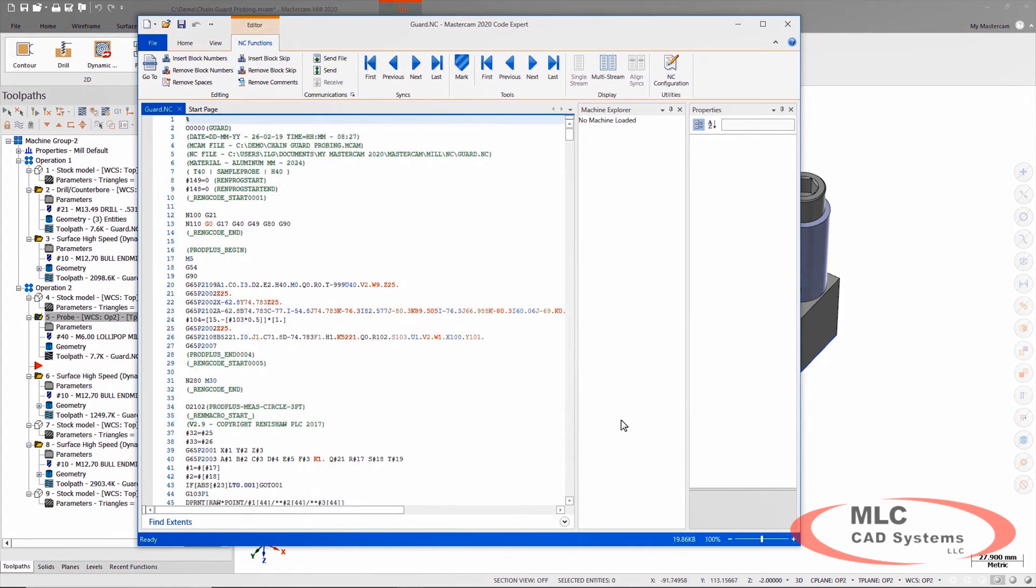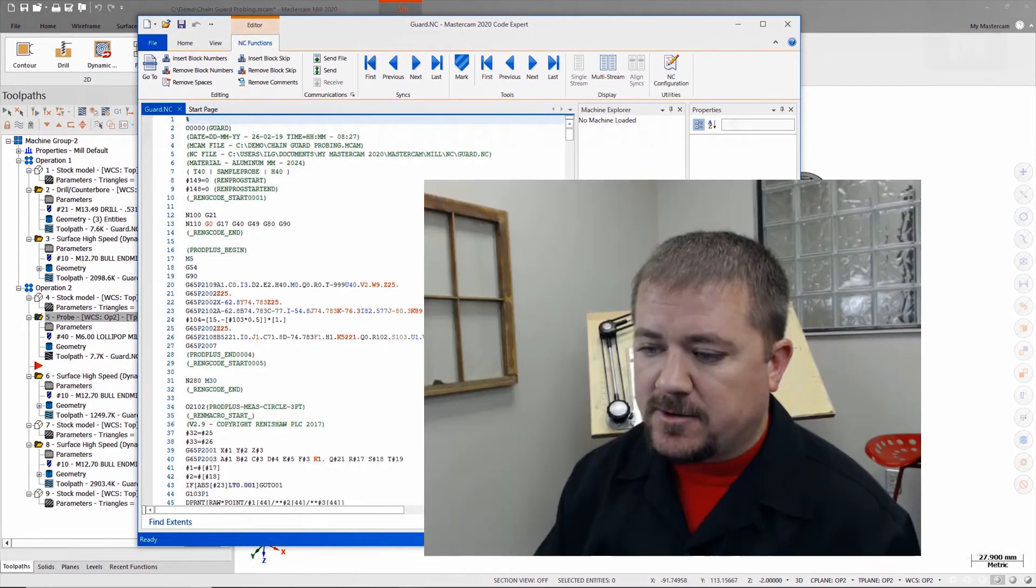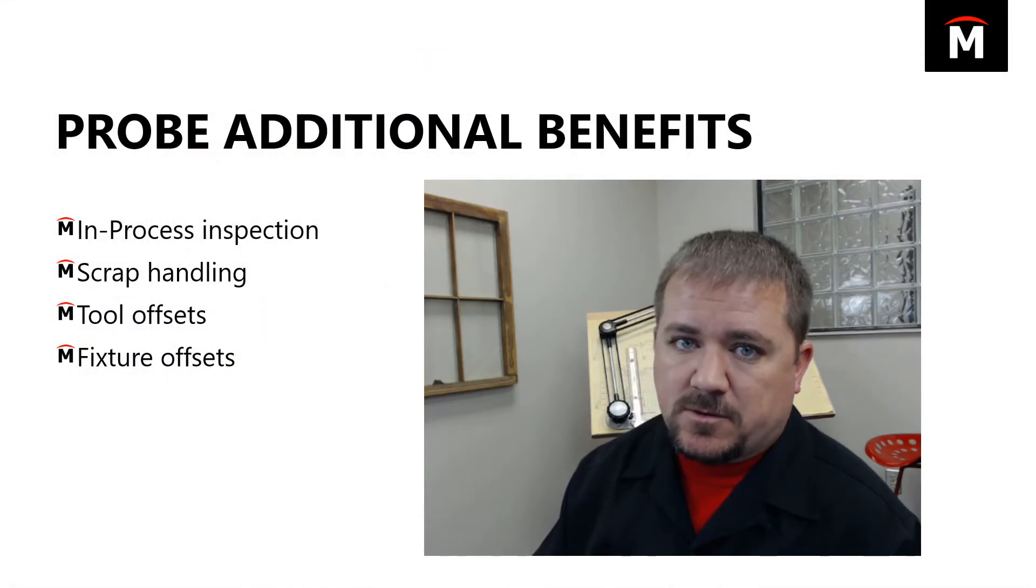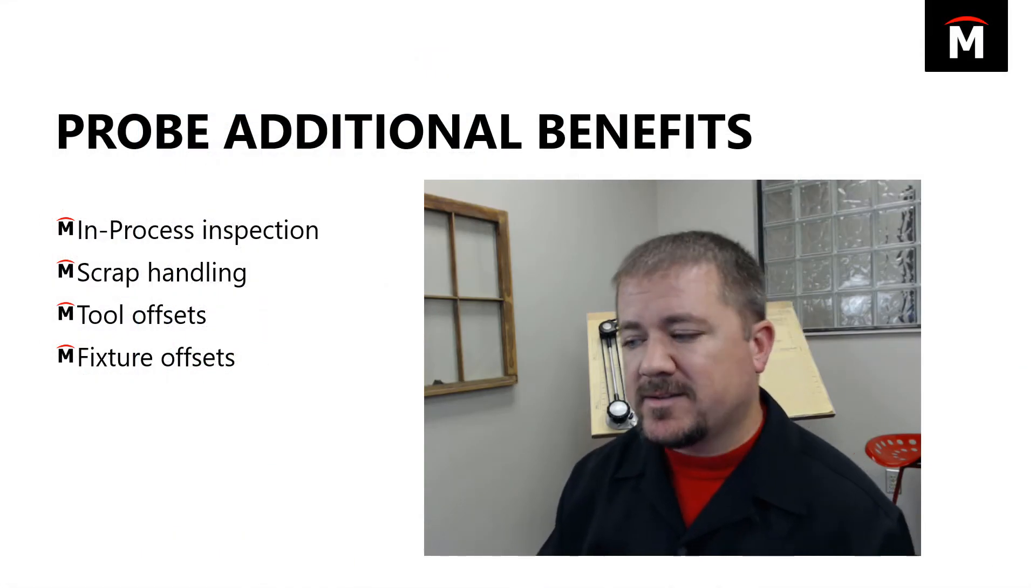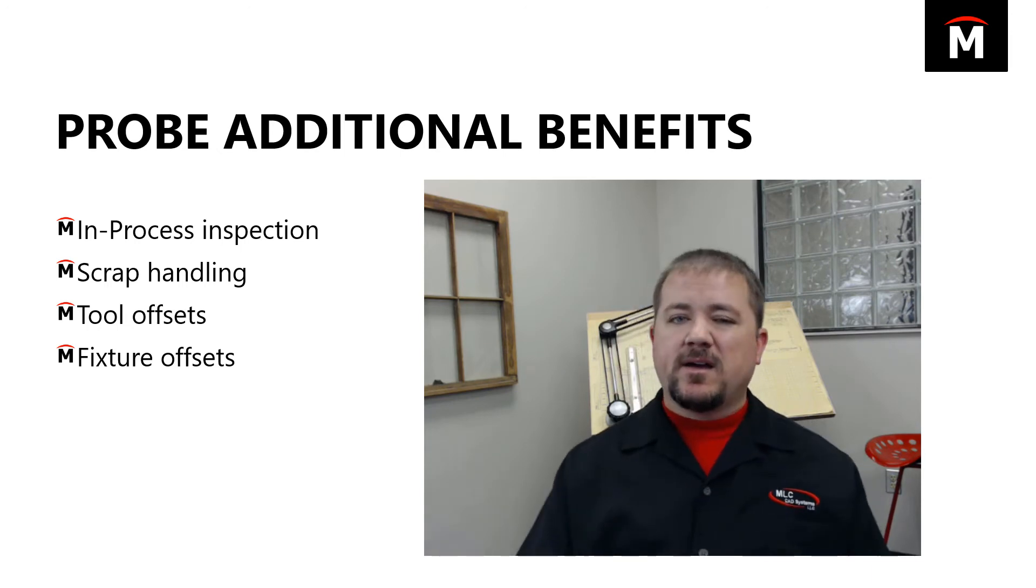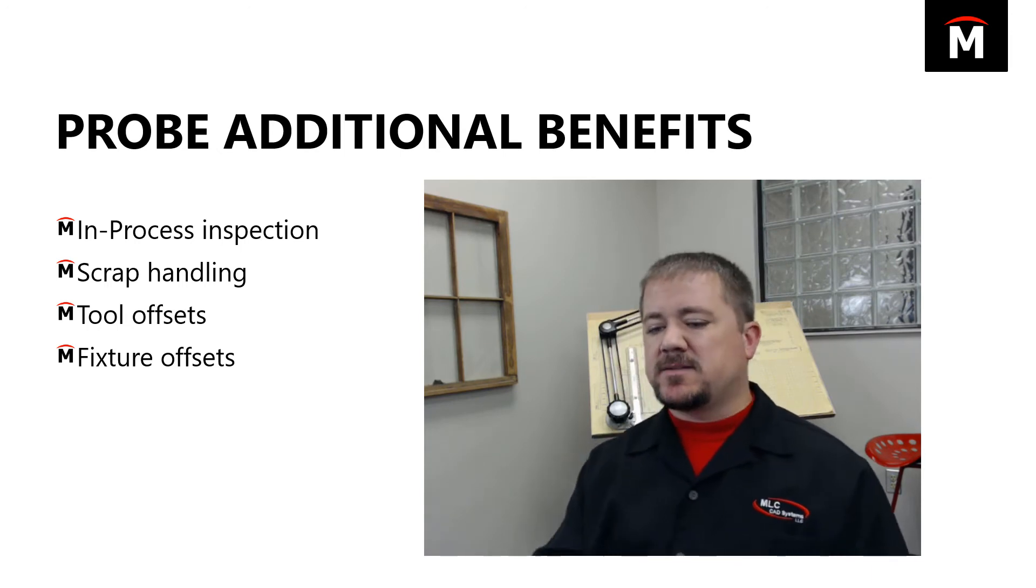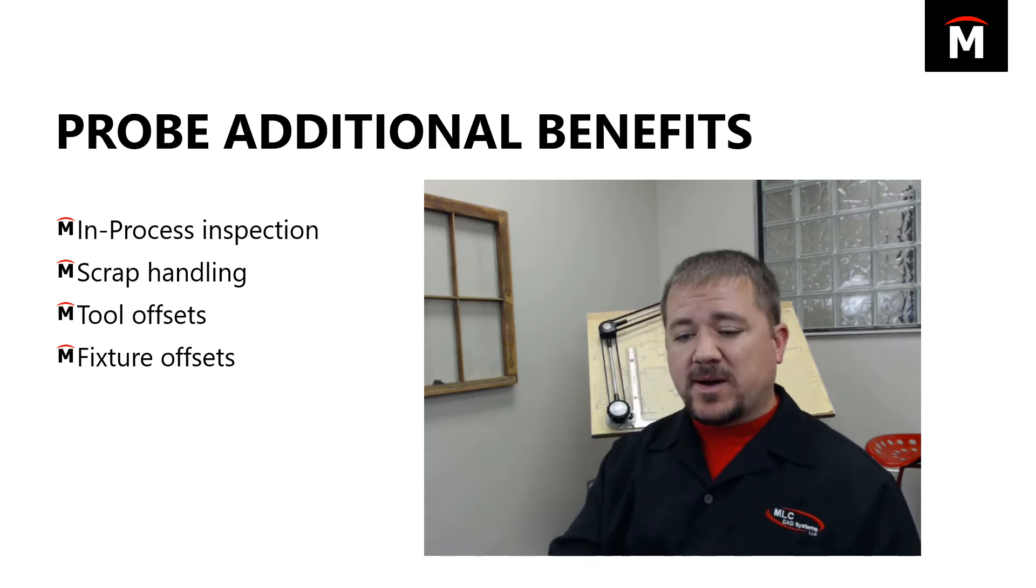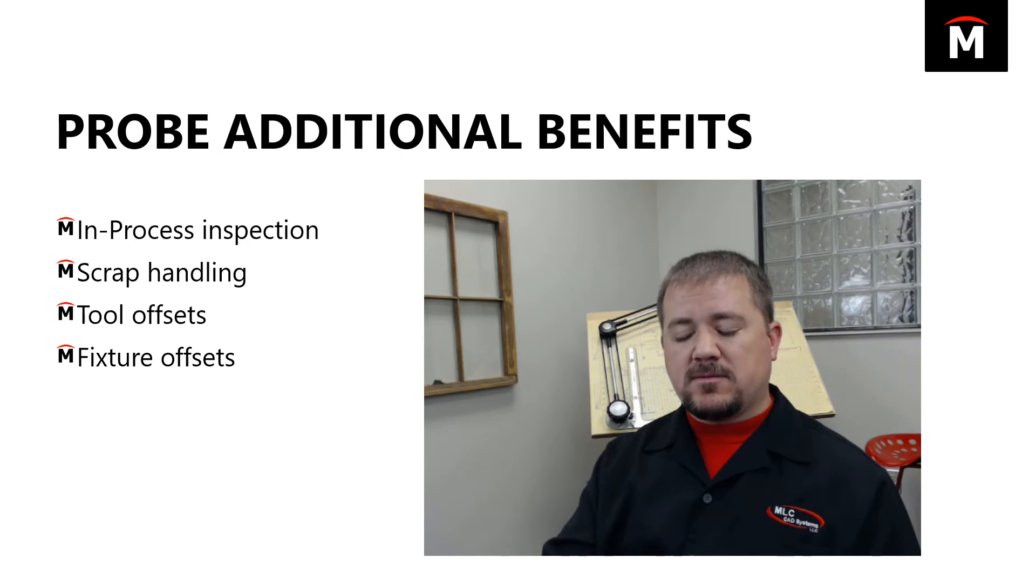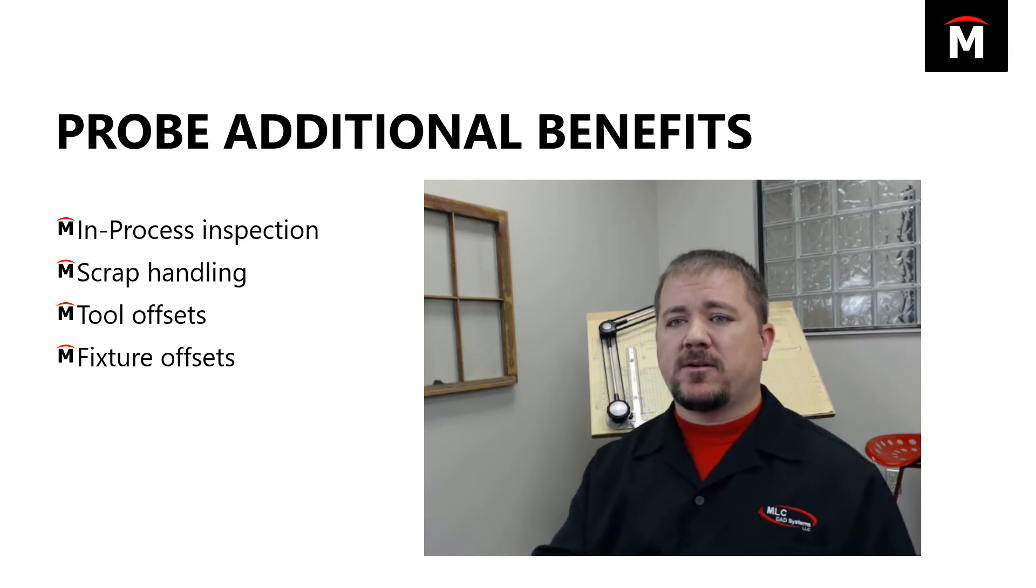The post processor shows all the macros needed for a Fanuc control, and you're off to the races. So Productivity Plus uses those probes for things like offsets. You can do in-process inspection, you can check for scrap.